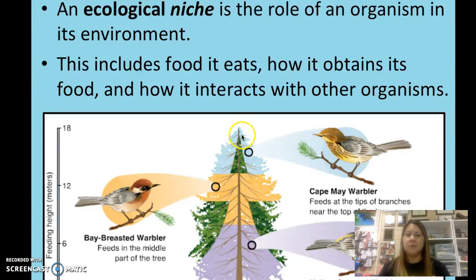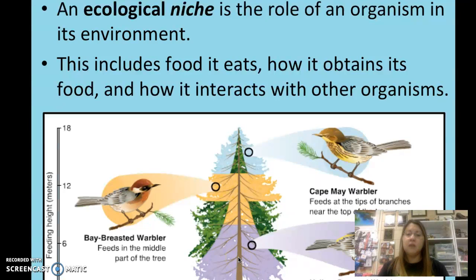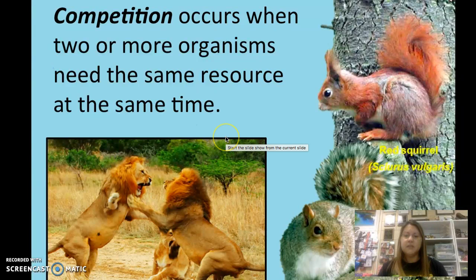If you had some kind of issue — for example, if the top of the tree started dying due to a beetle infestation — the Cape May warbler would need to find another habitat and food sources. If it starts encroaching on the territory of warblers further down in the tree, there's going to be less food and space for the bay-breasted warbler and the yellow-rumped warbler, causing competition issues between species.